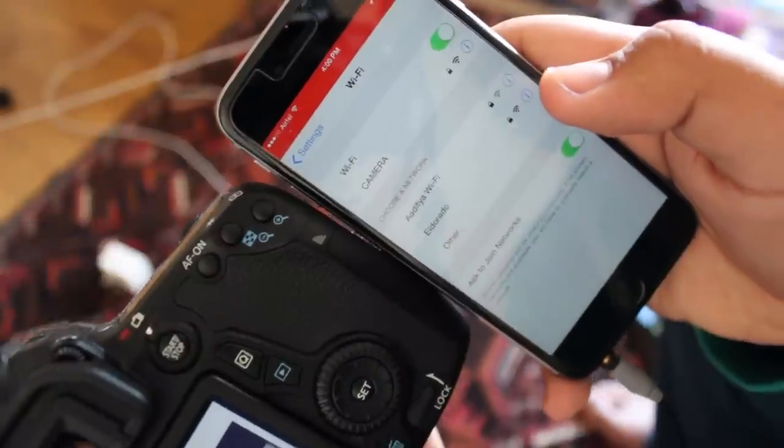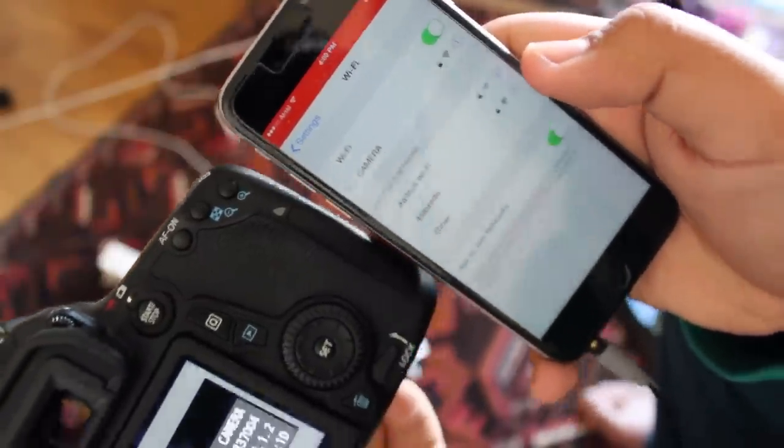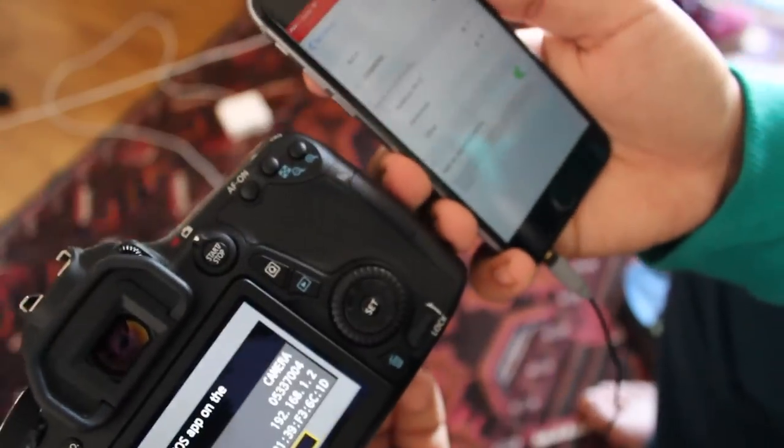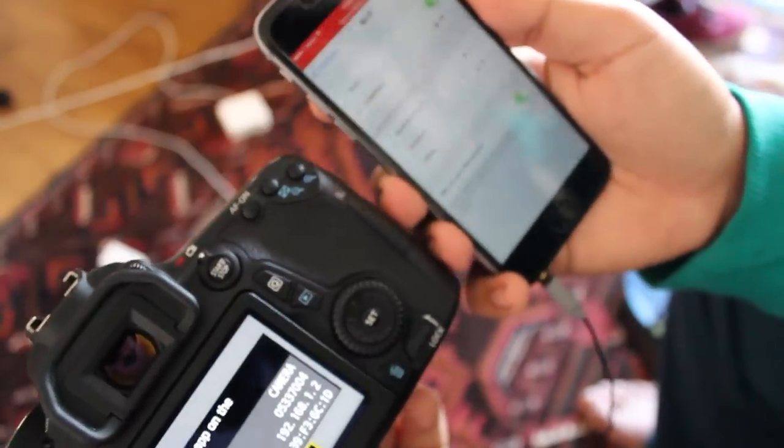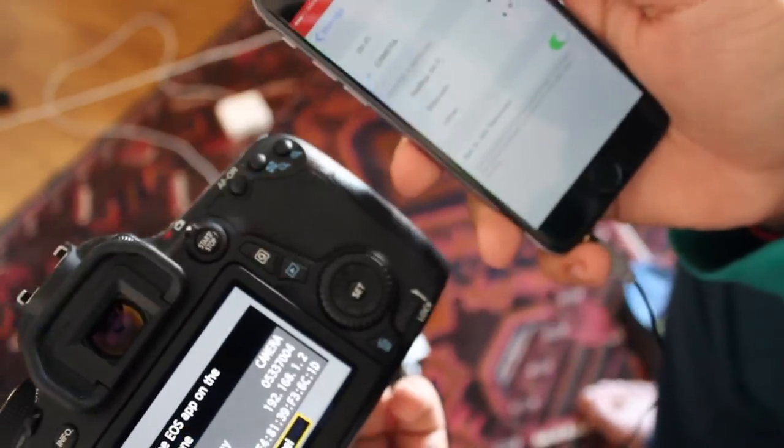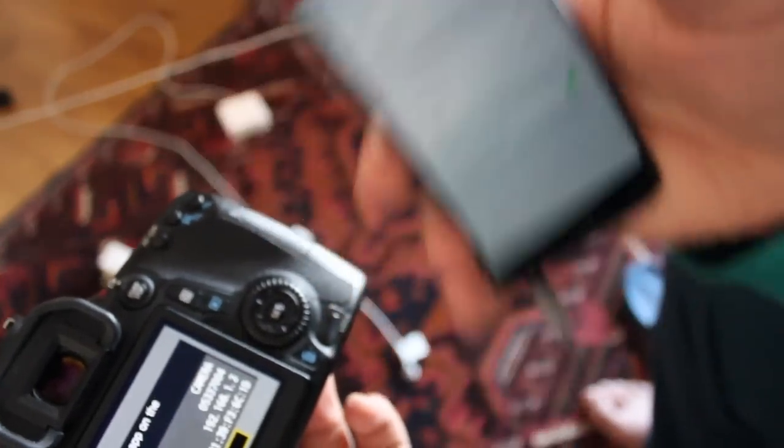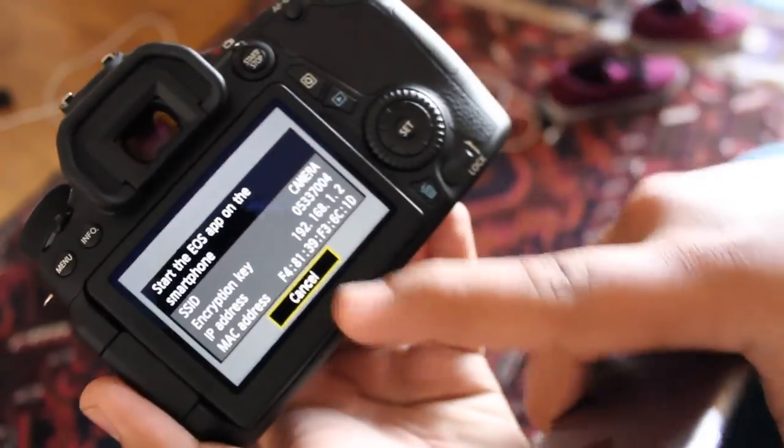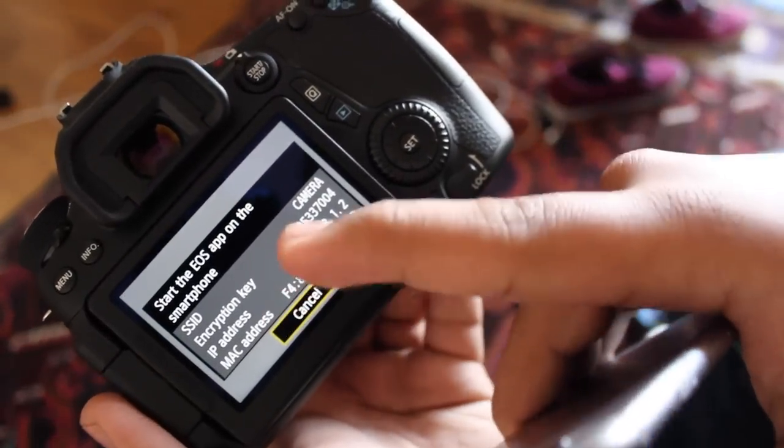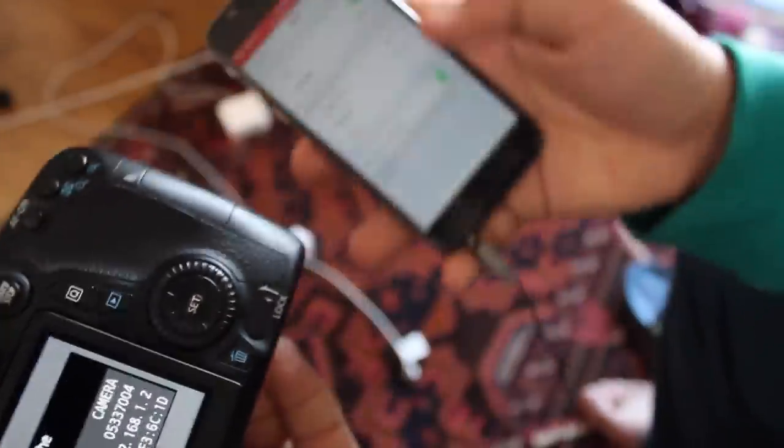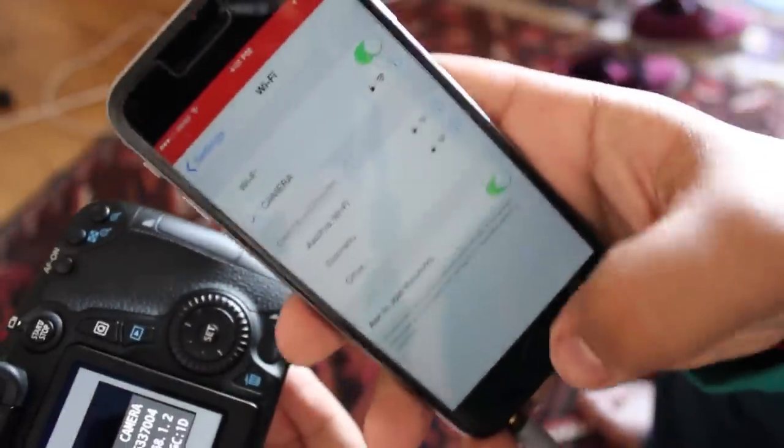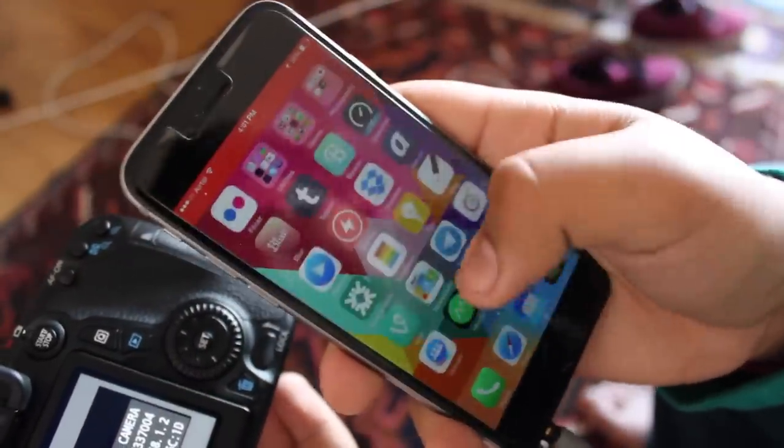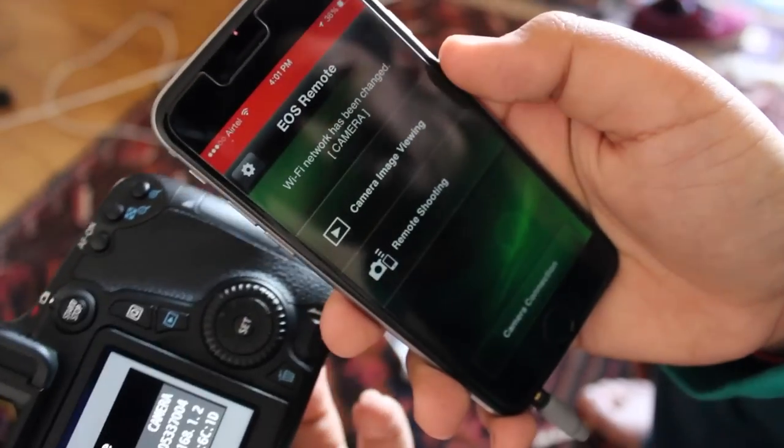So my phone is actually still trying to connect to camera. Now of course this is just super iffy for me, my Wi-Fi is slow, but essentially that's basically what happens over here. You'll see once it's connected you're going to get this message on your DSLR that says start the EOS app on the smartphone. So once you're good and connected you're going to exit from here and you're going to go ahead to the EOS remote application.